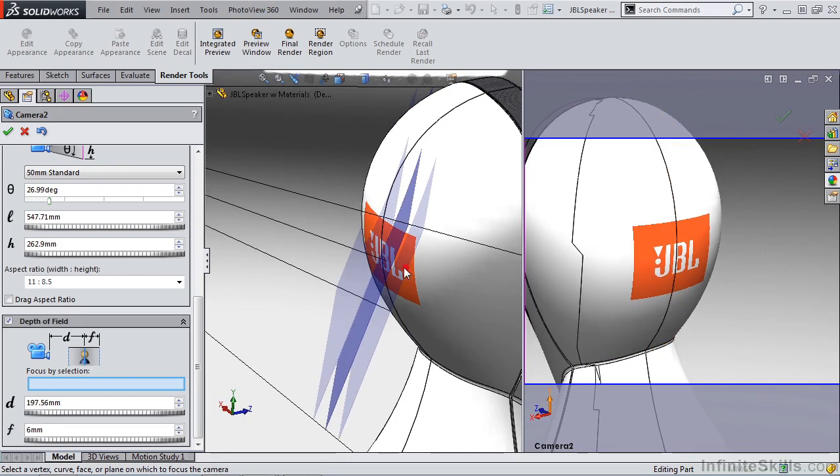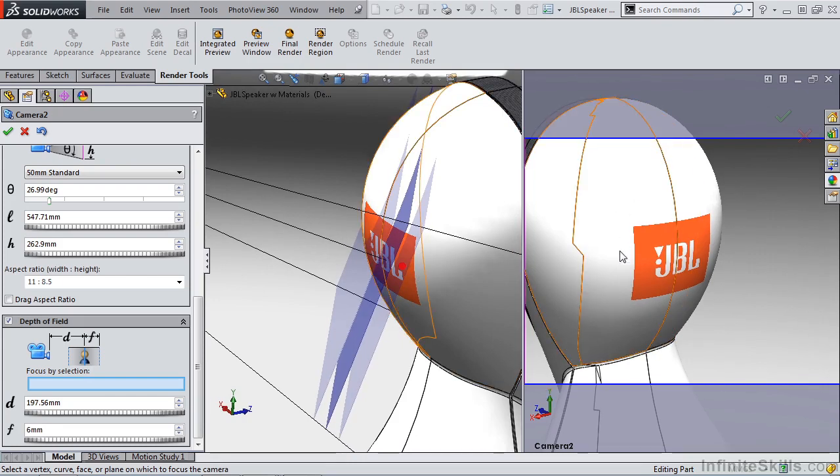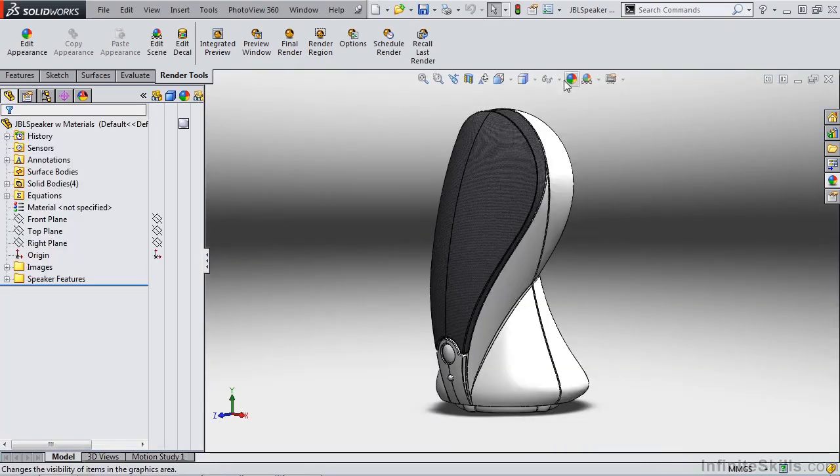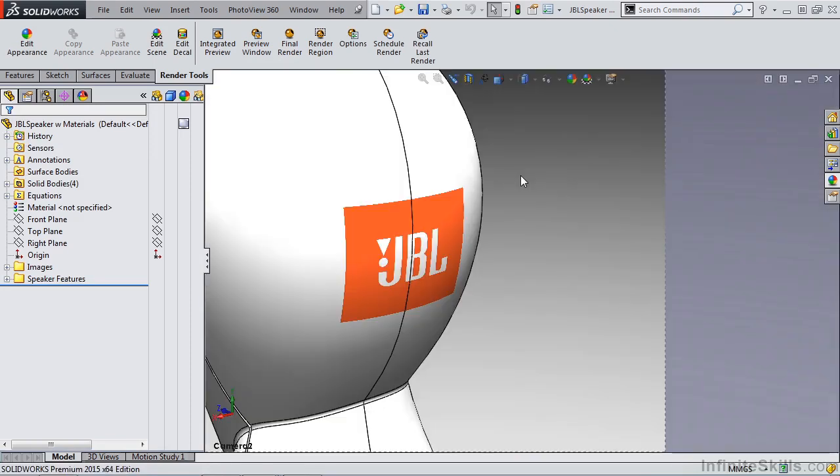Now keep in mind, our camera view is a fairly small object, so the depth of field may be hard to discern, but we'll take our best shot at it. Once we say okay, I want to go to my new camera view, camera two.